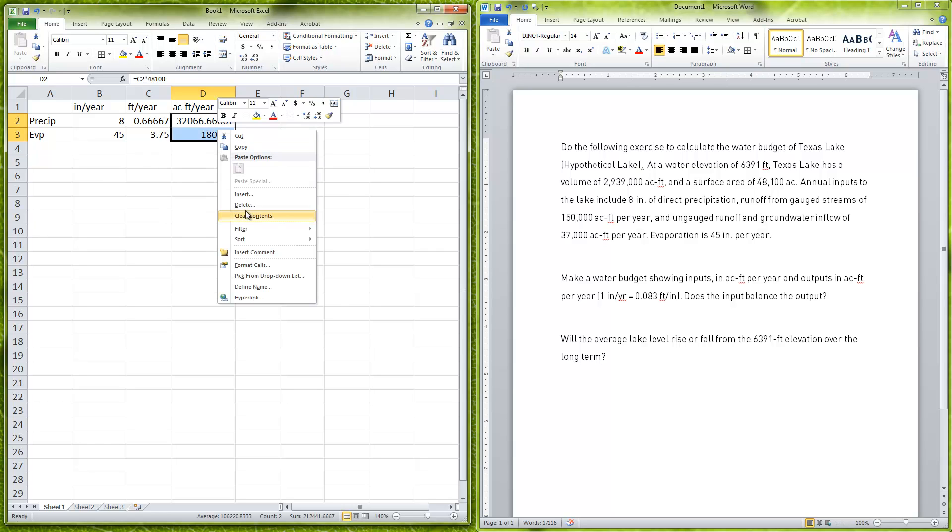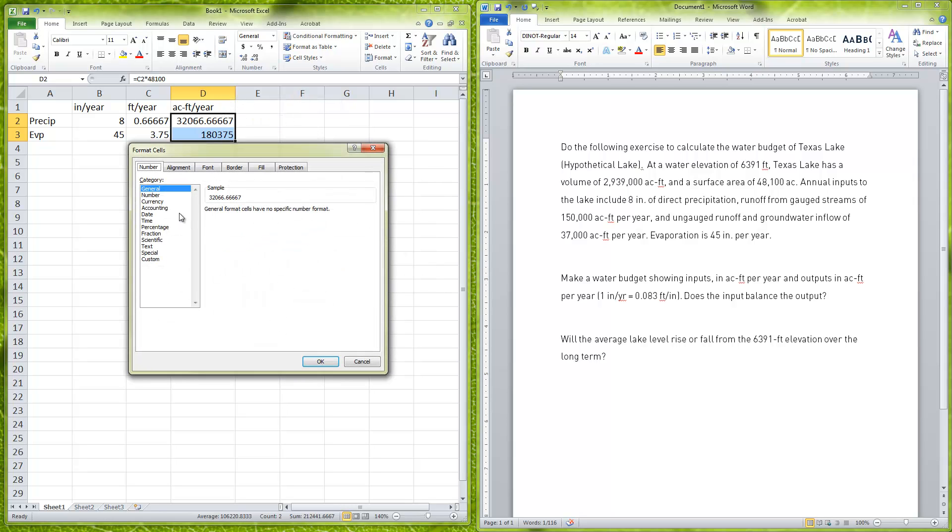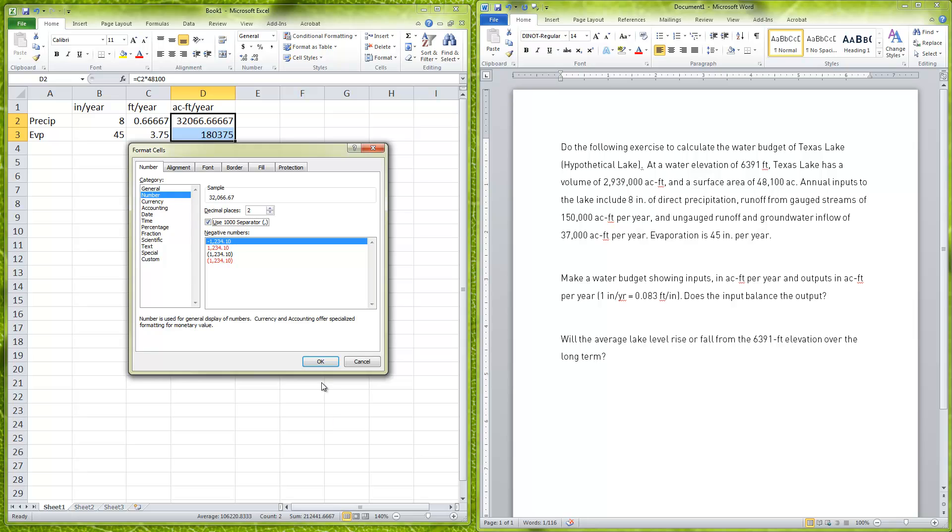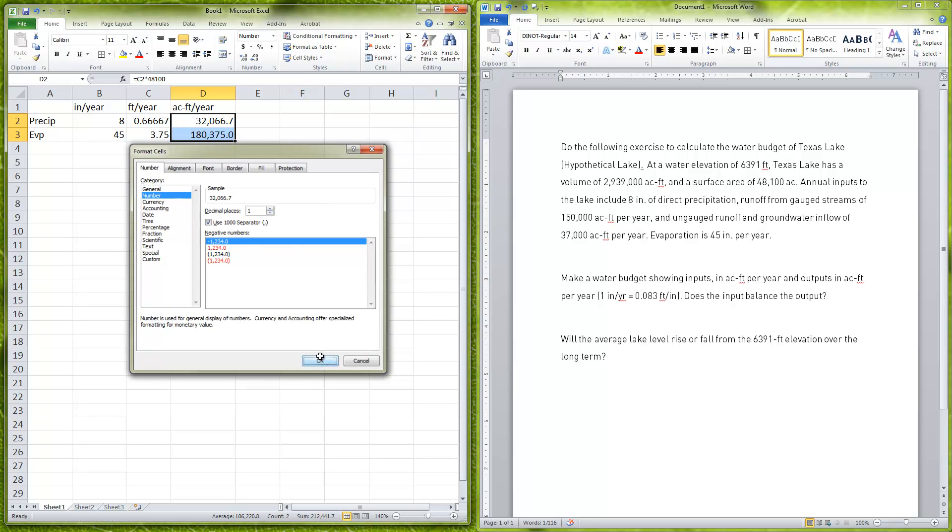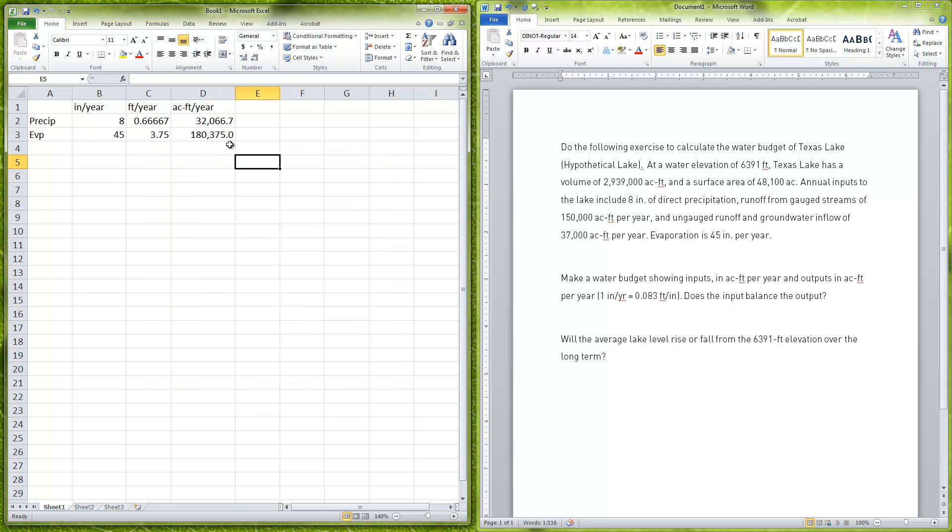Then we see here that we have 180,375 acre feet per year. Already just looking at these two numbers, if I format these cells you can make it a little bit cleaner by clicking on number and changing number of decimal places to one and use thousand separators. We already see from here that if there was no inputs from the stream, from the river flow or the groundwater flow, we would not have a lake because it's evaporating more than it's raining in this area.